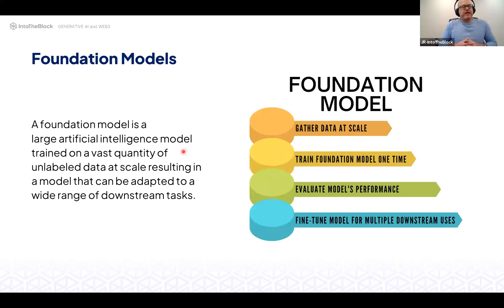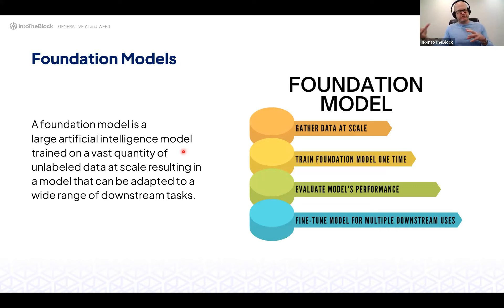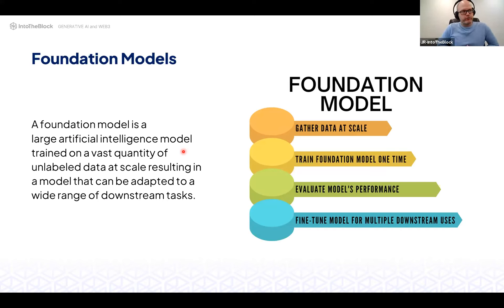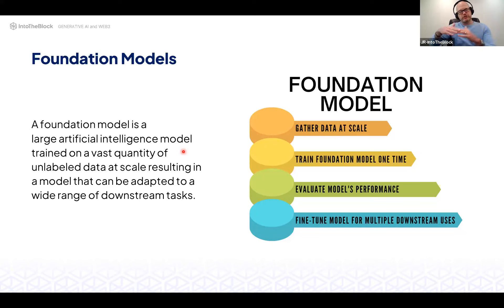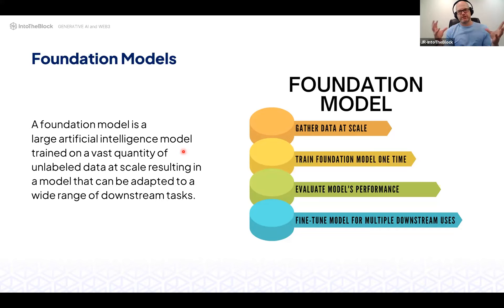Foundation models represent a paradigm shift away from traditional supervised learning — where you train a model on lots of labeled data — toward training a model on a massive amount of unlabeled data and then fine-tuning it for very specific scenarios with labeled data. Above a certain number of parameters, these architectures start exhibiting properties you wouldn't see in traditional supervised learning.